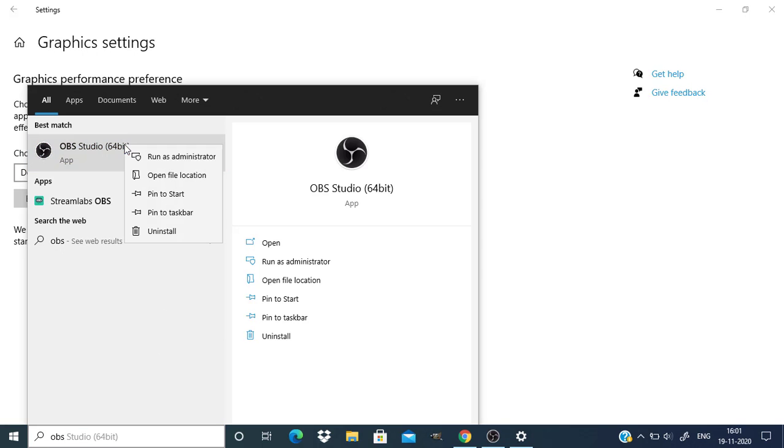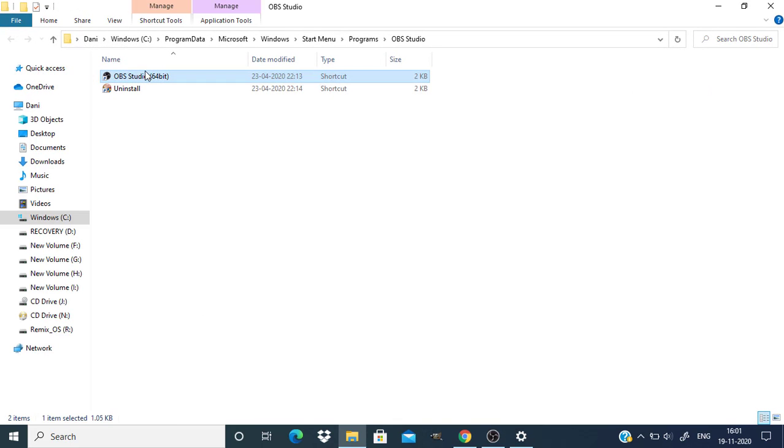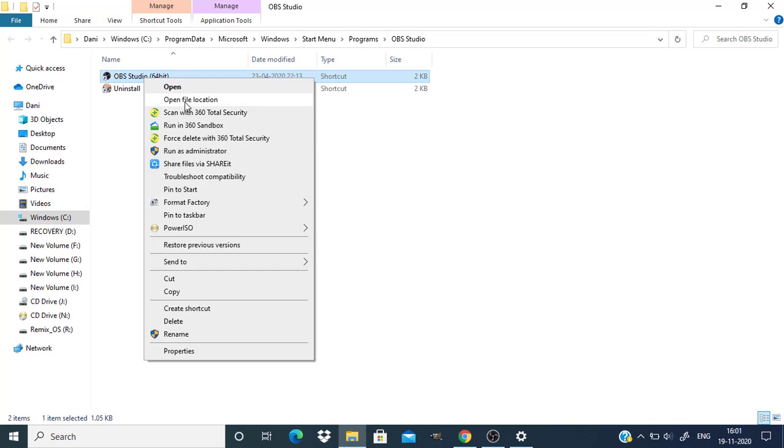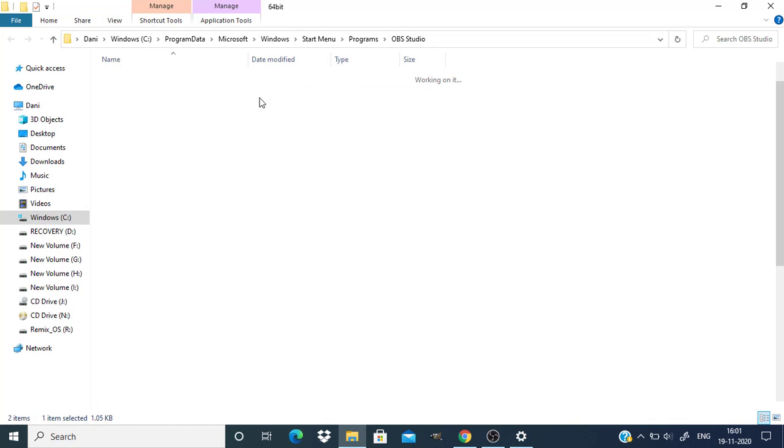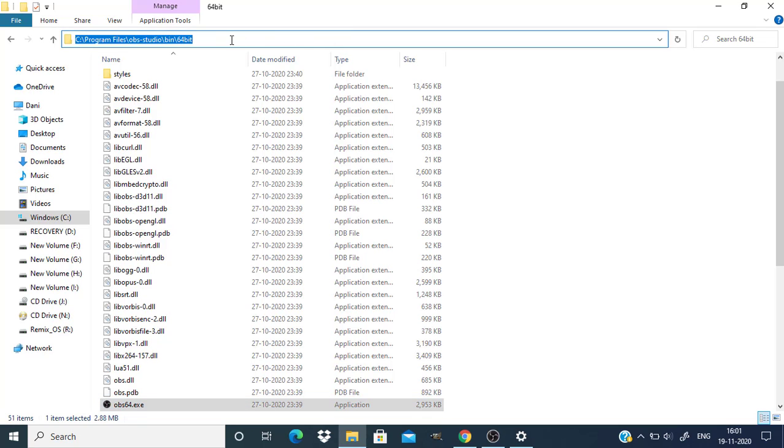Right click on the OBS studio shortcut and open file location. This is the location in which OBS studio is installed. I'm going to copy that location, Control C to copy.